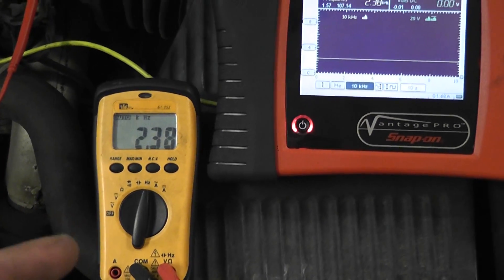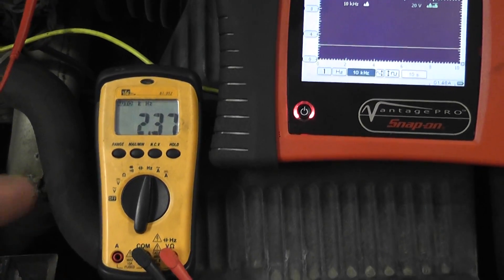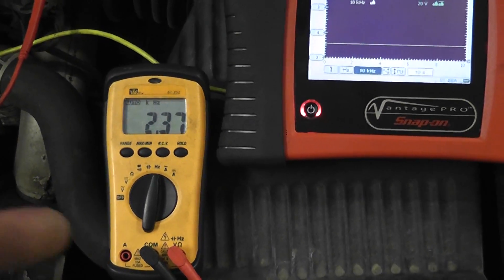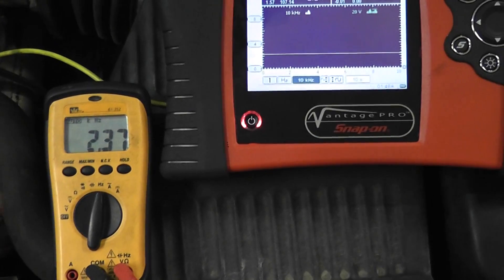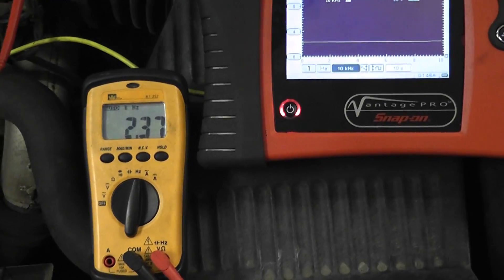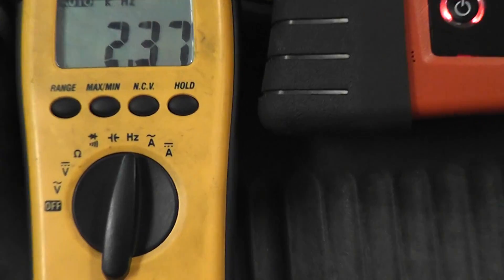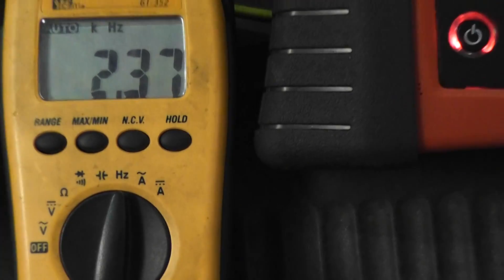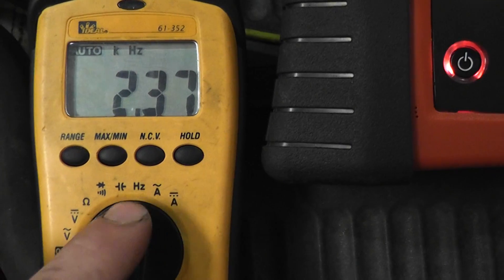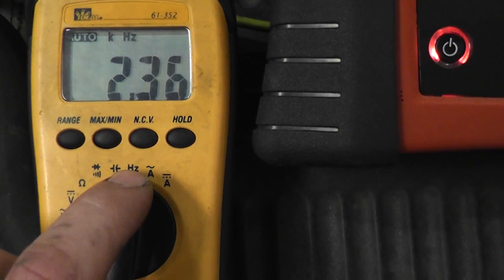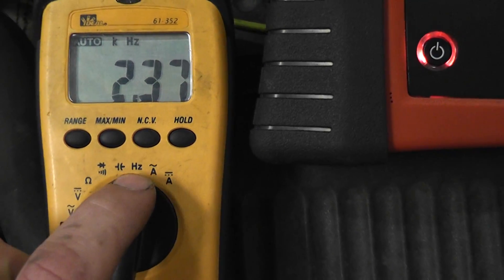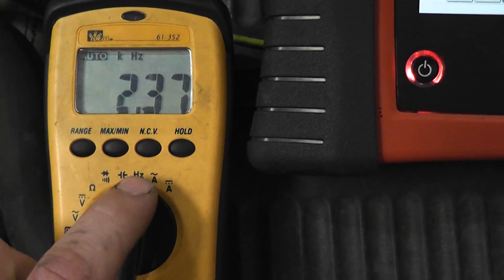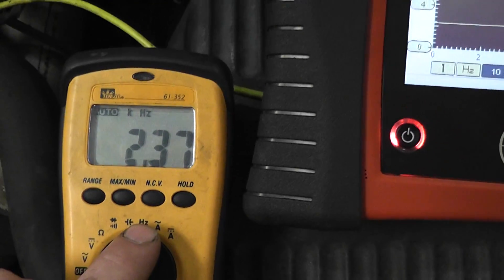I didn't want to use my Snap-on meter because I wanted to show just a regular generic meter if we could pick this up. And the scale that you want to be on when you're measuring this is your Hz scale, which is your frequency scale.